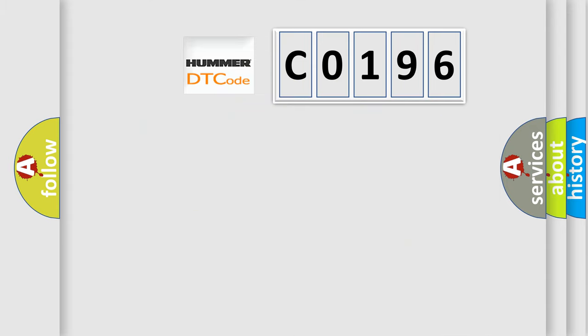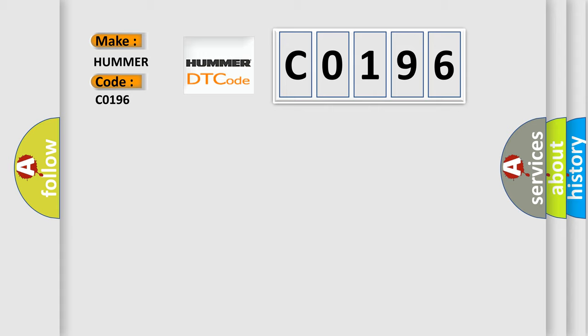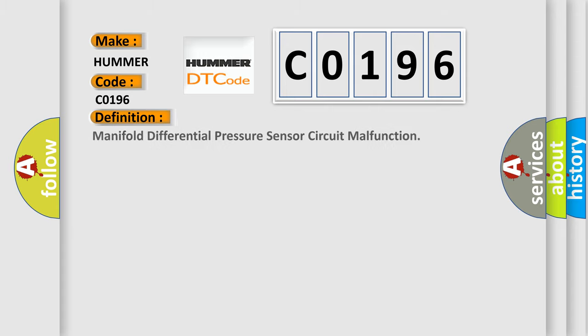So, what does the diagnostic trouble code C0196 interpret specifically for car manufacturers? The basic definition is: Manifold differential pressure sensor circuit malfunction.